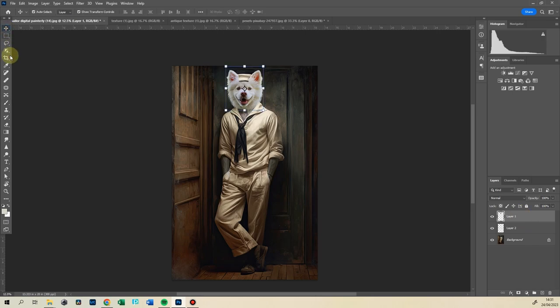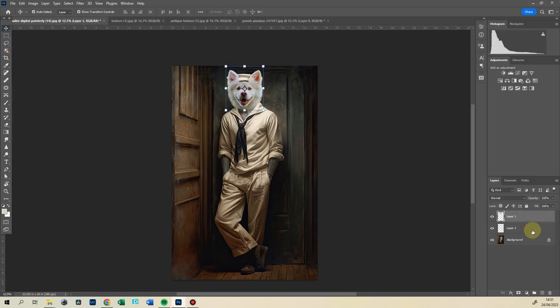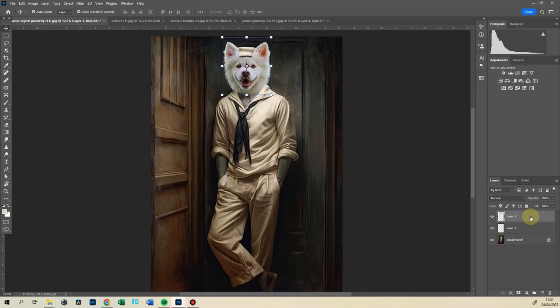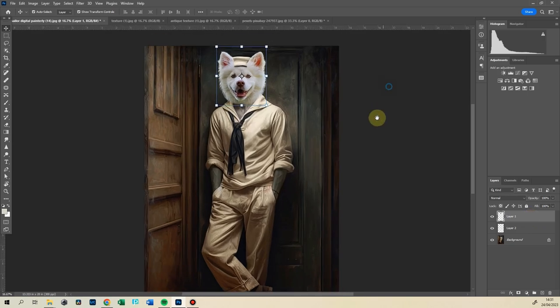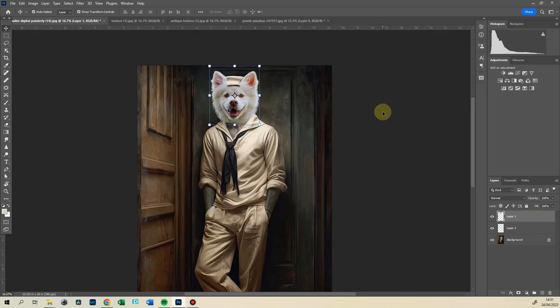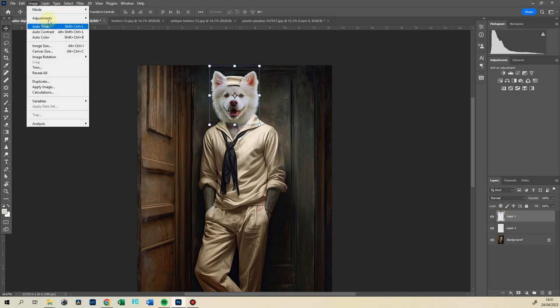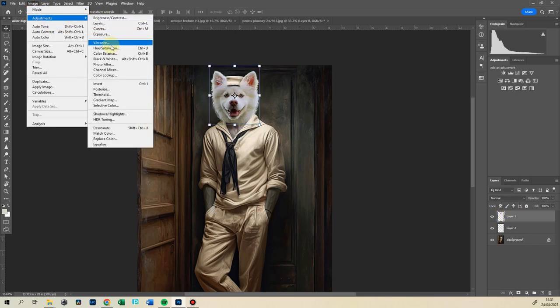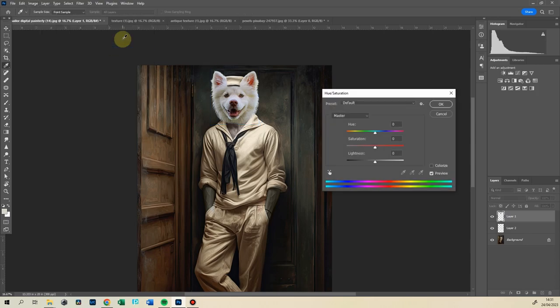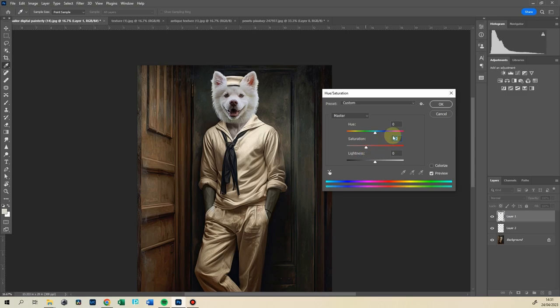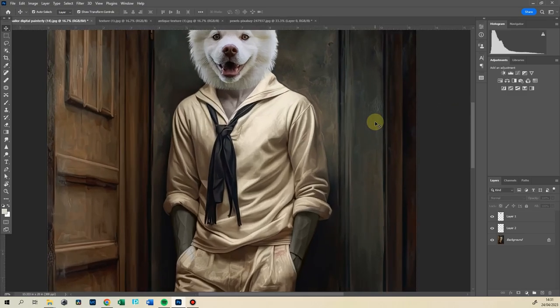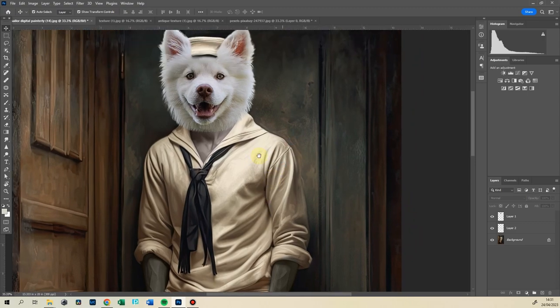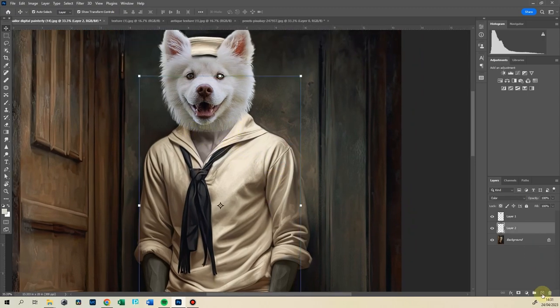I have included a couple of textures for you. At this point, you can also desaturate slightly our dog's head, because he is a little bit not matching too well to the rest of the image. Just a little bit. Perfect.